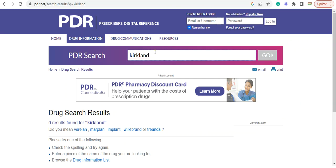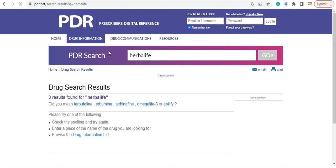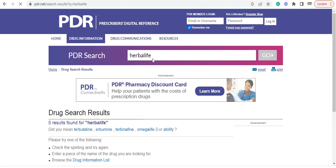What about another popular company that everyone knows? Herbalife. Not in there.